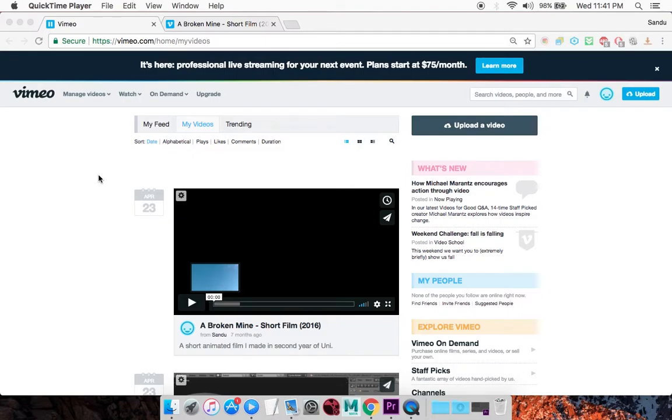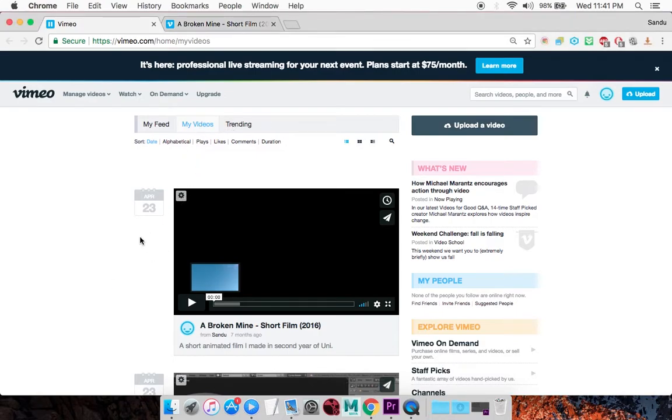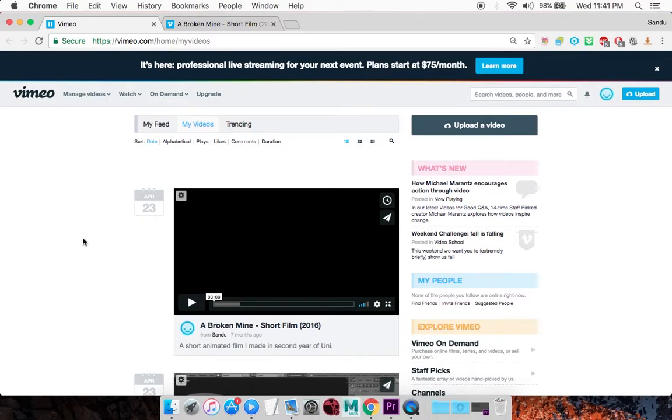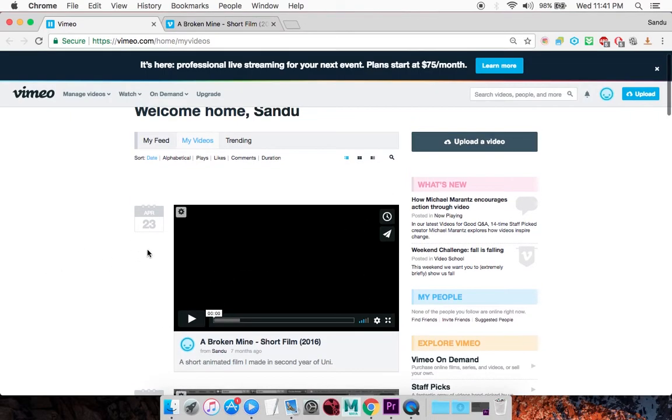Here's how to do it. Log in to Vimeo and go to My Videos. Go to the video you want to replace - I'm choosing this one as an example - and click on the settings icon.